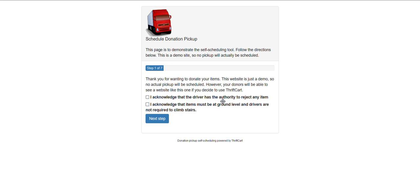As you walk through this video and review your self-scheduling link, please note any edits that you want made to verbiage, logo, items that are accepted, not accepted, or otherwise, so we can get those adjusted for your use.